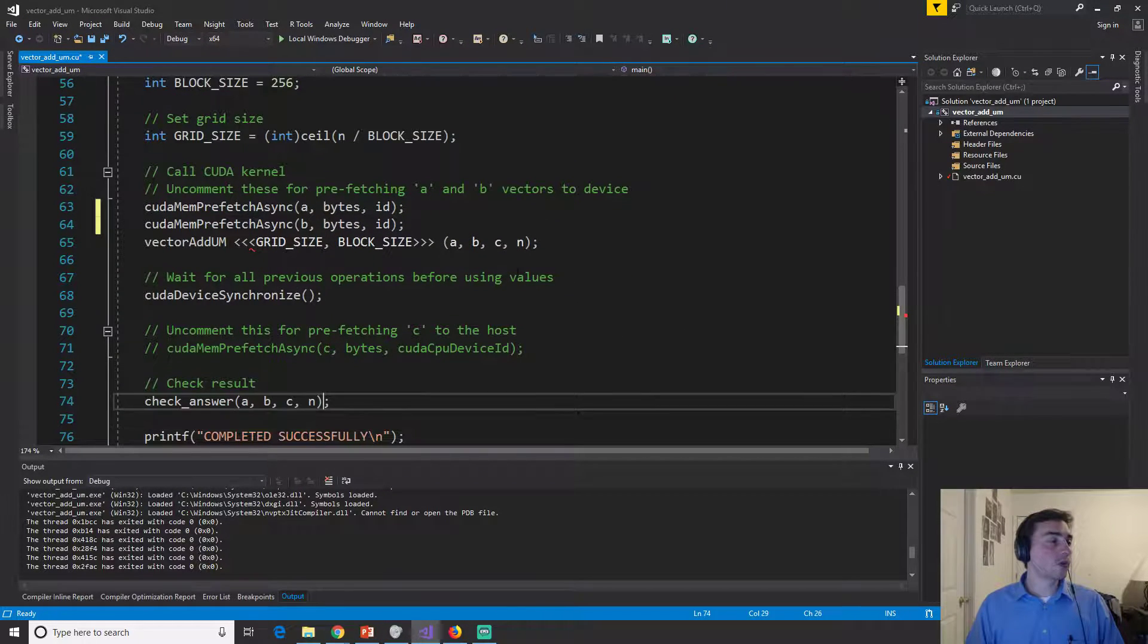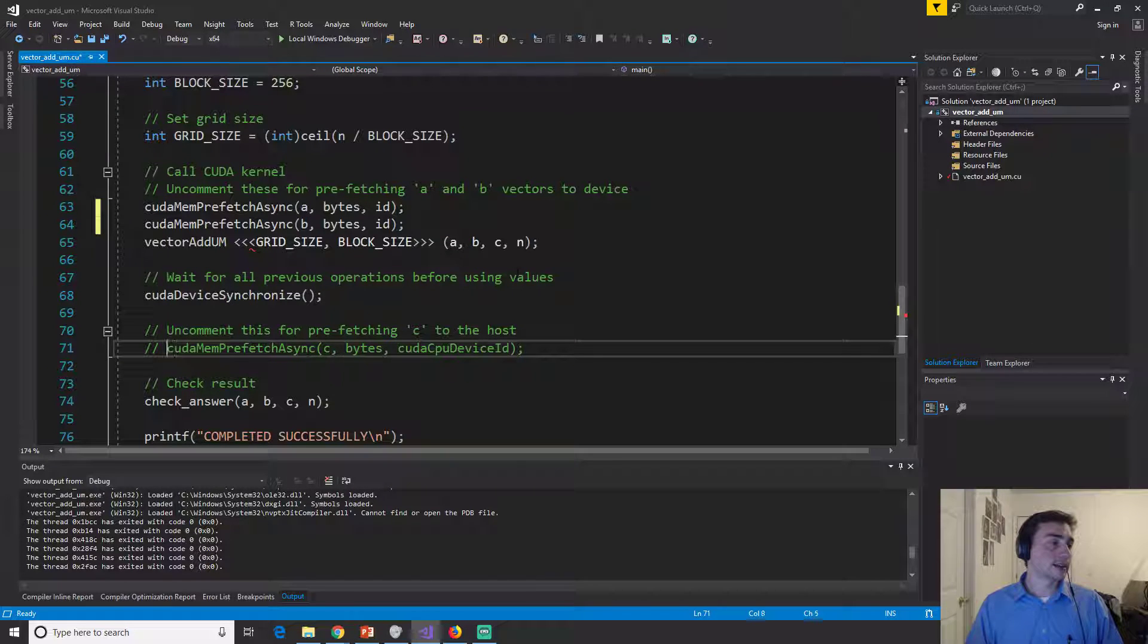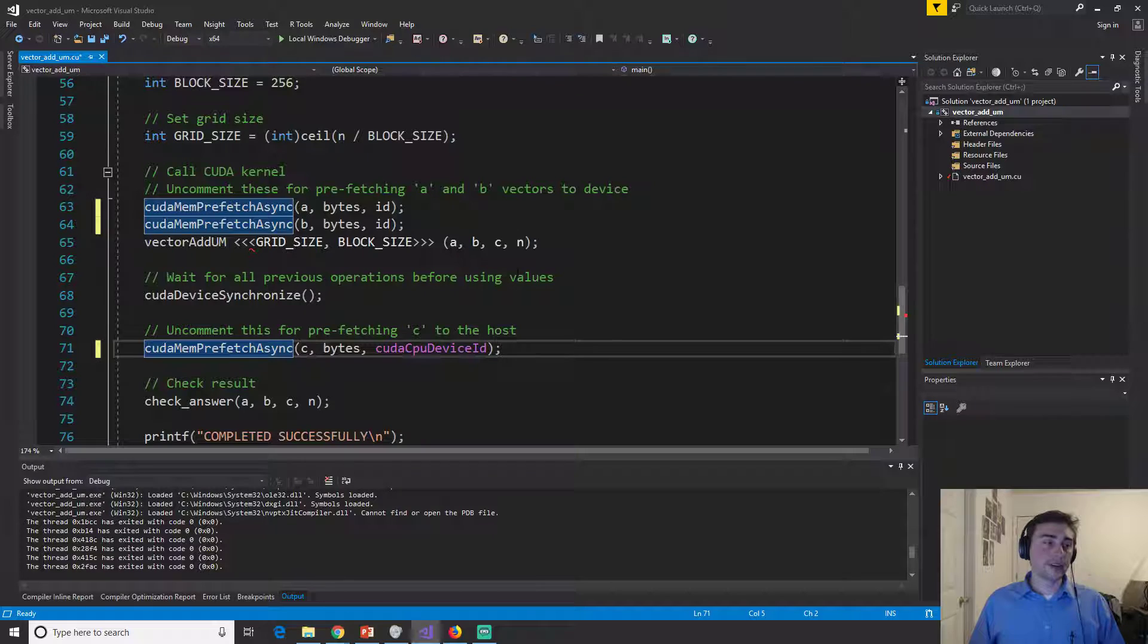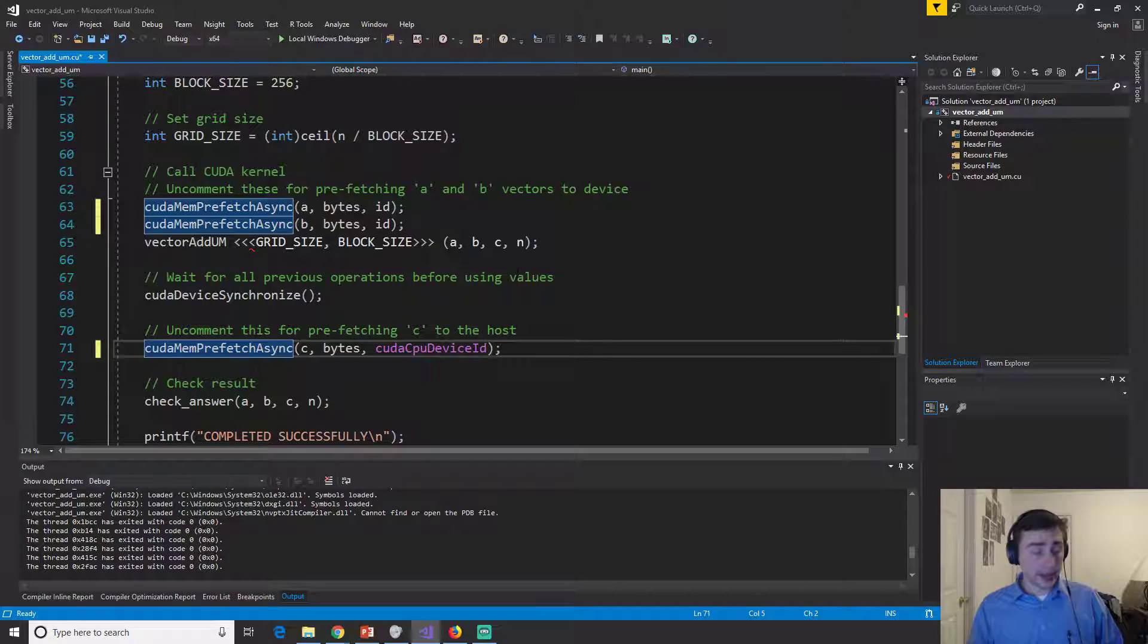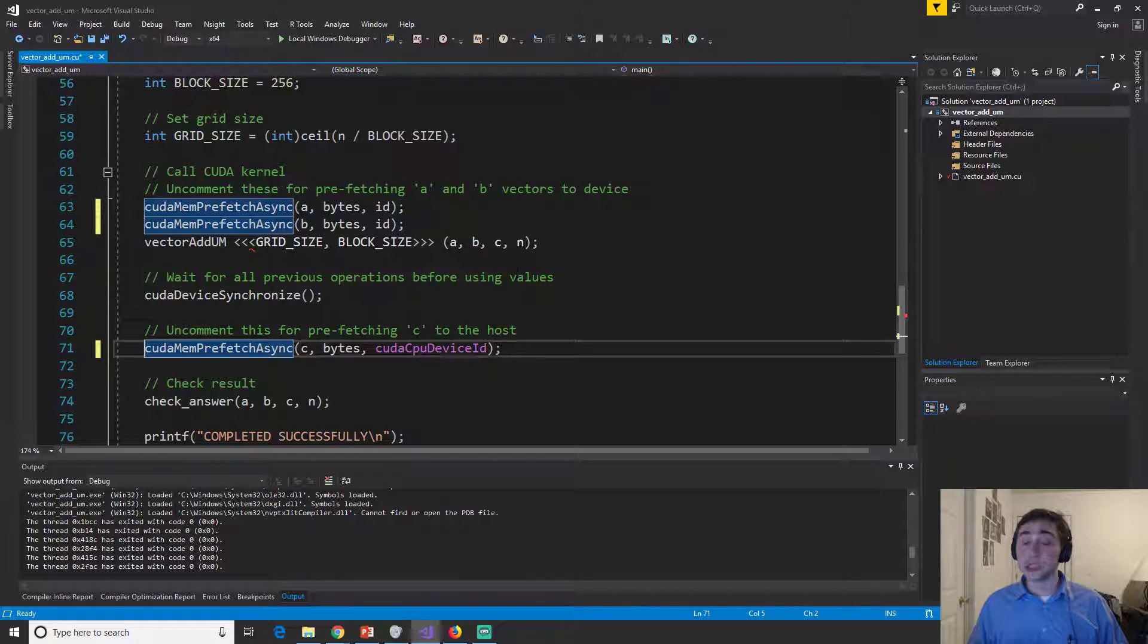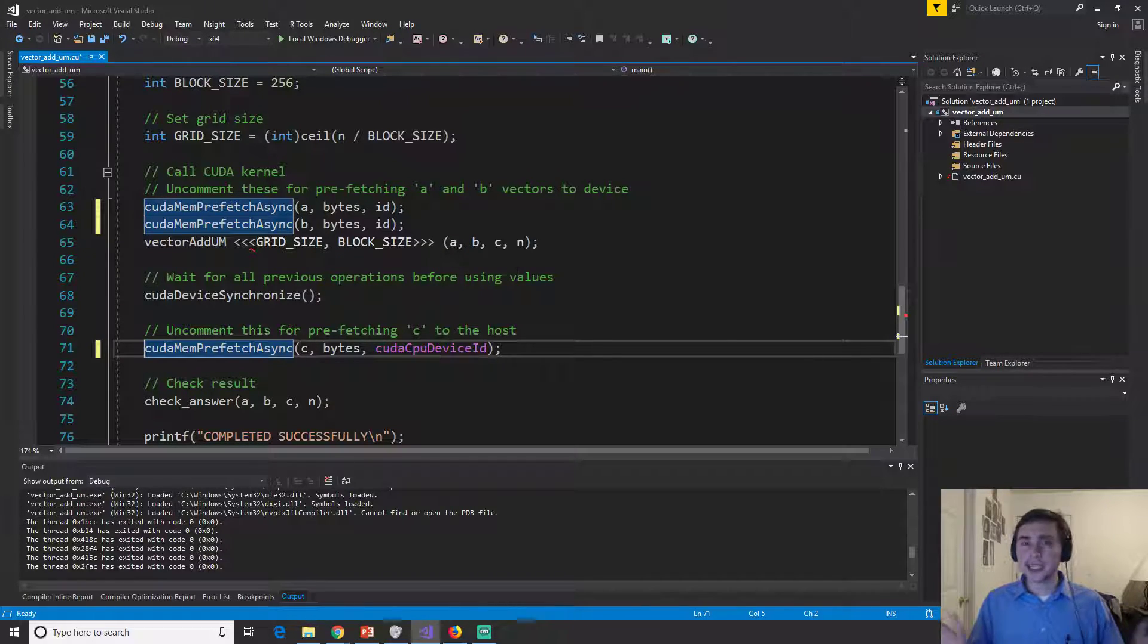Now we can also have on the other side over here. So after our synchronization, we can also start prefetching the device back or the device memory back to the CPU, because we know that, you know, the GPU's done, its kernel has finished. It doesn't need the data anymore.